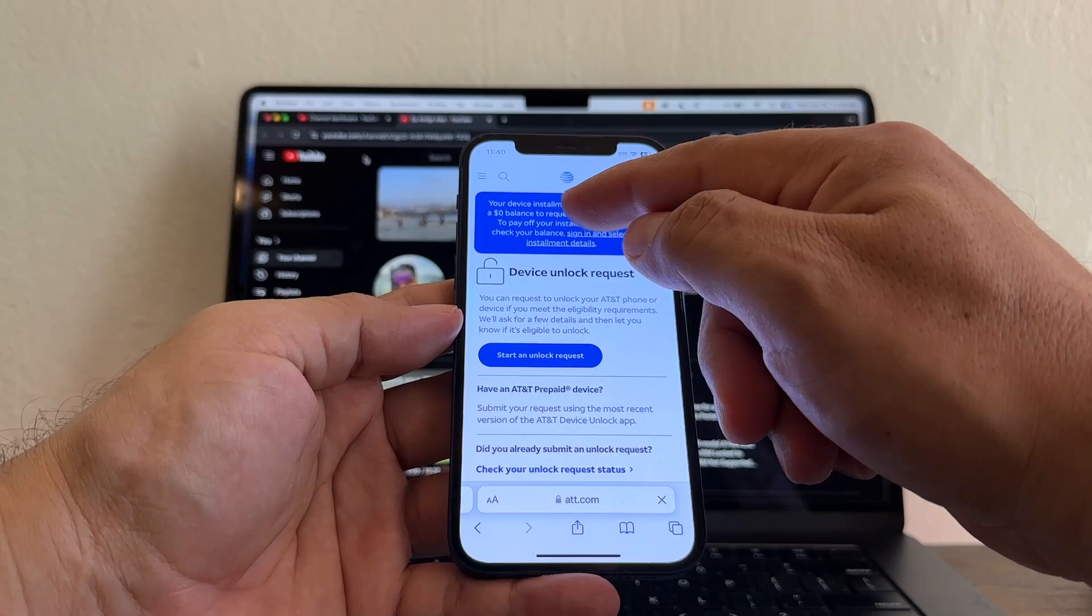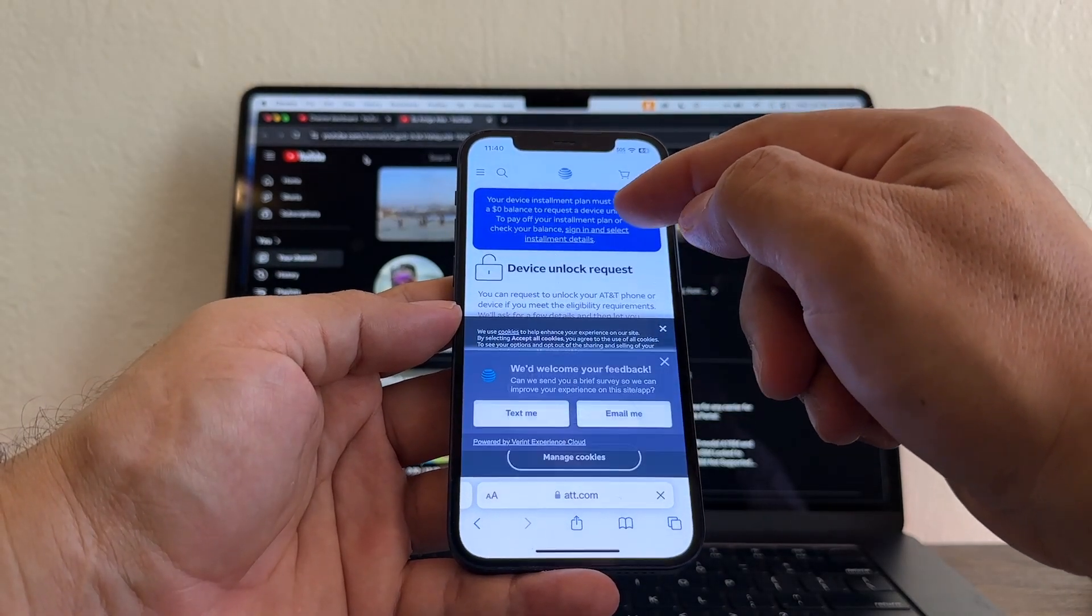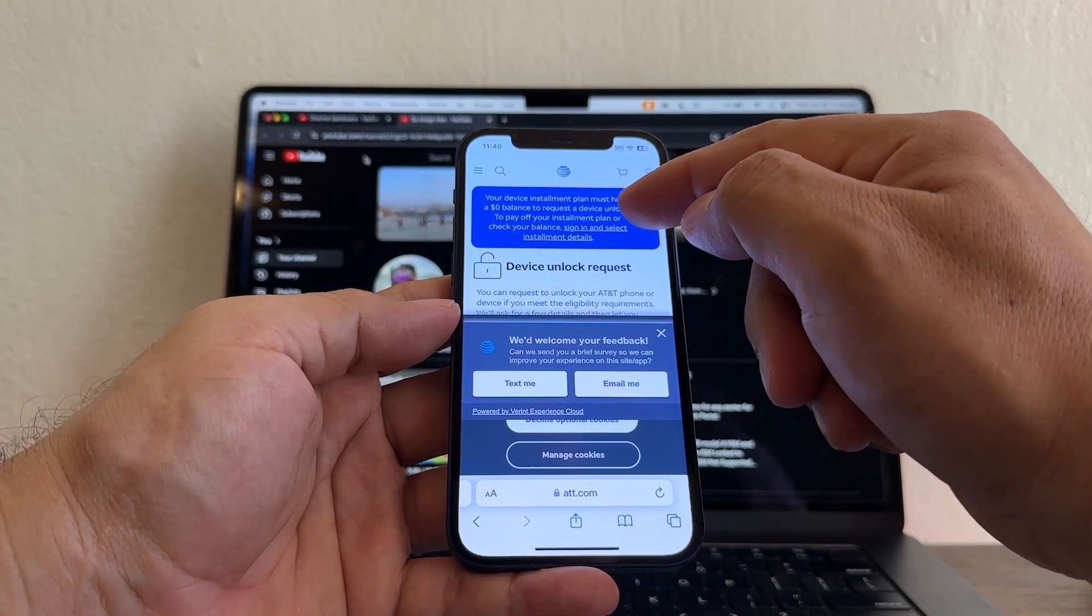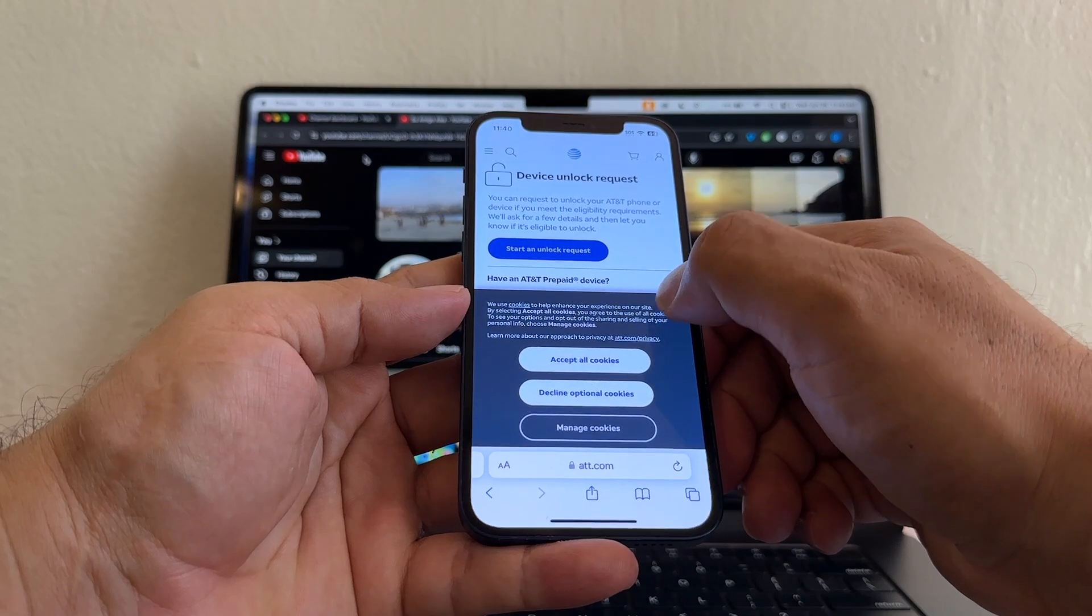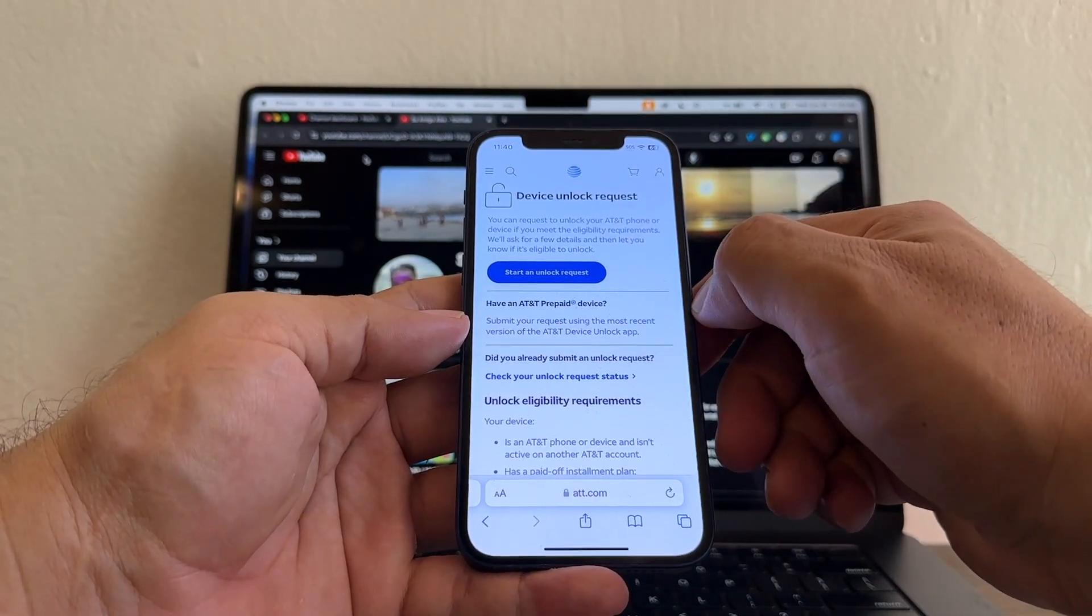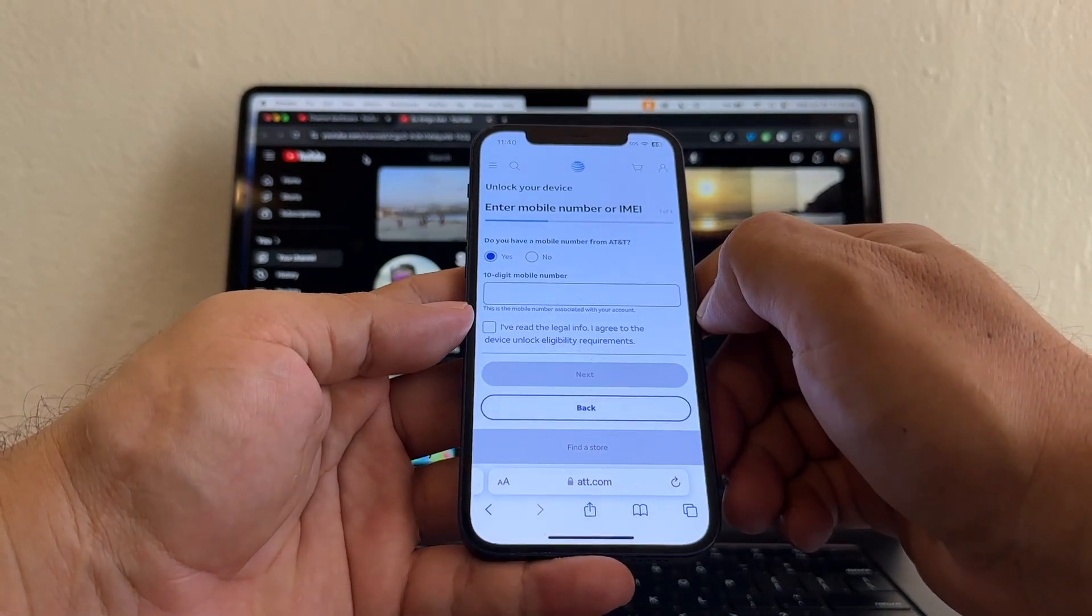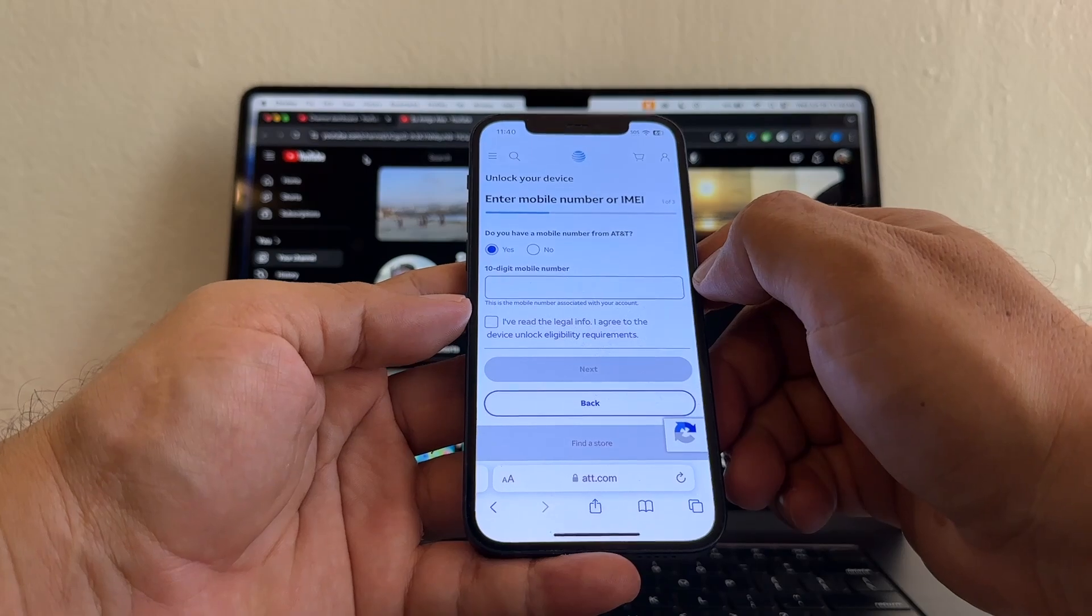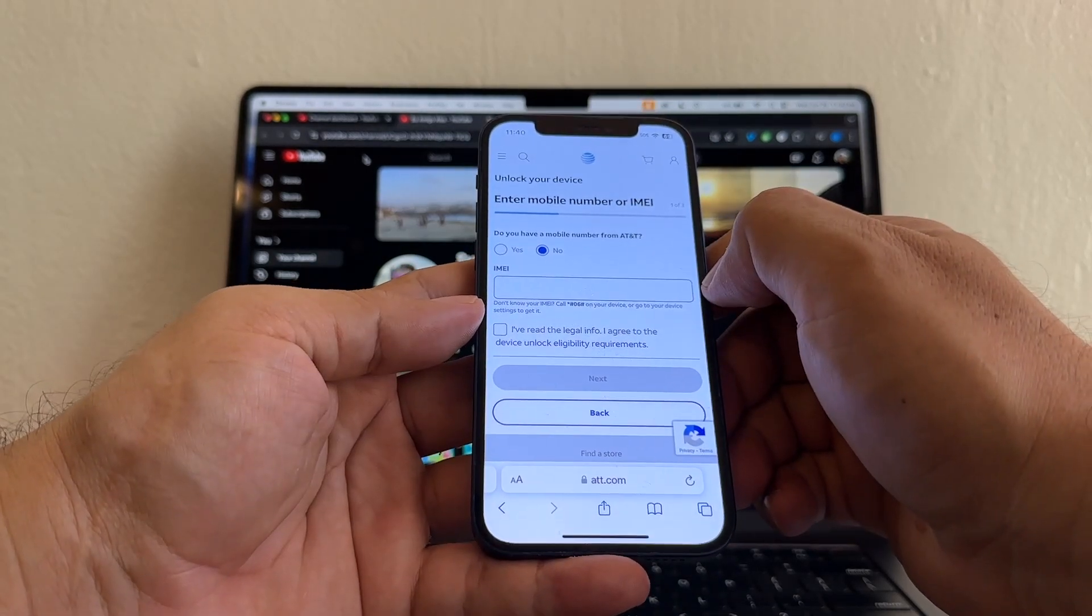And it says, your device installment plan must have zero balance to request a device unlock. Close that. You're going to close this too. And we're going to click start an unlock request. Do you have a mobile number from AT&T? No.